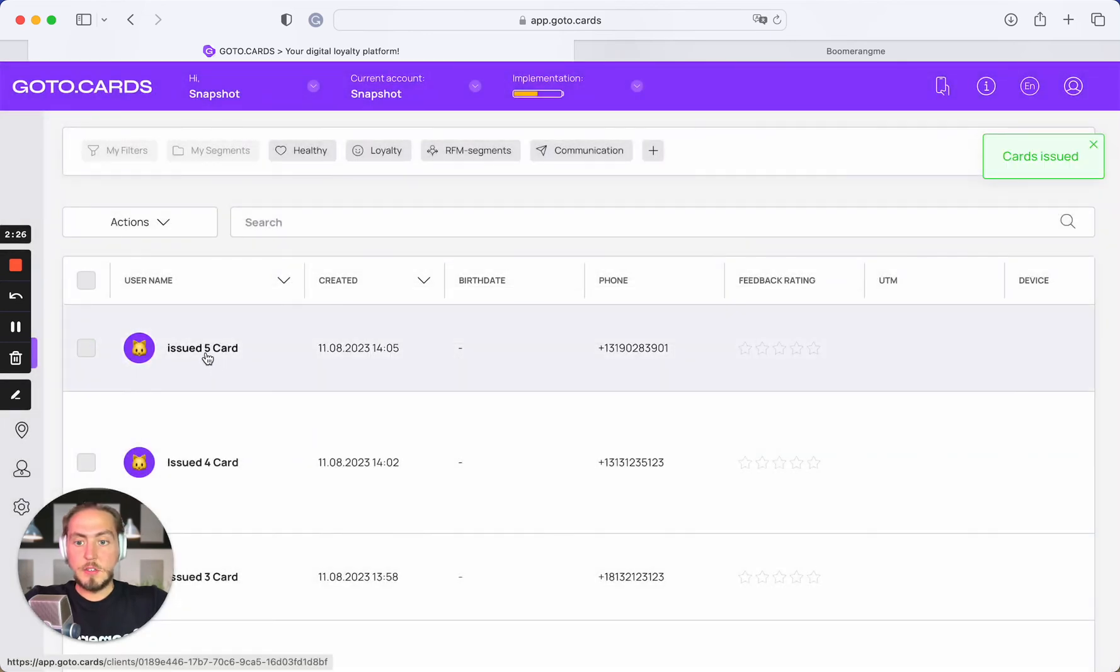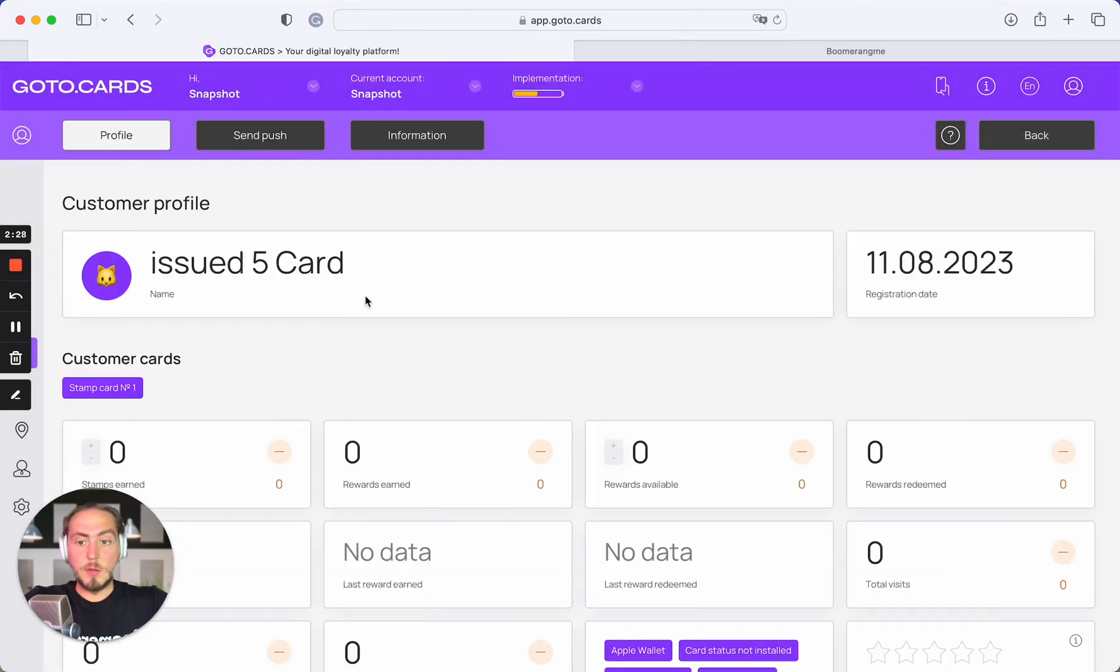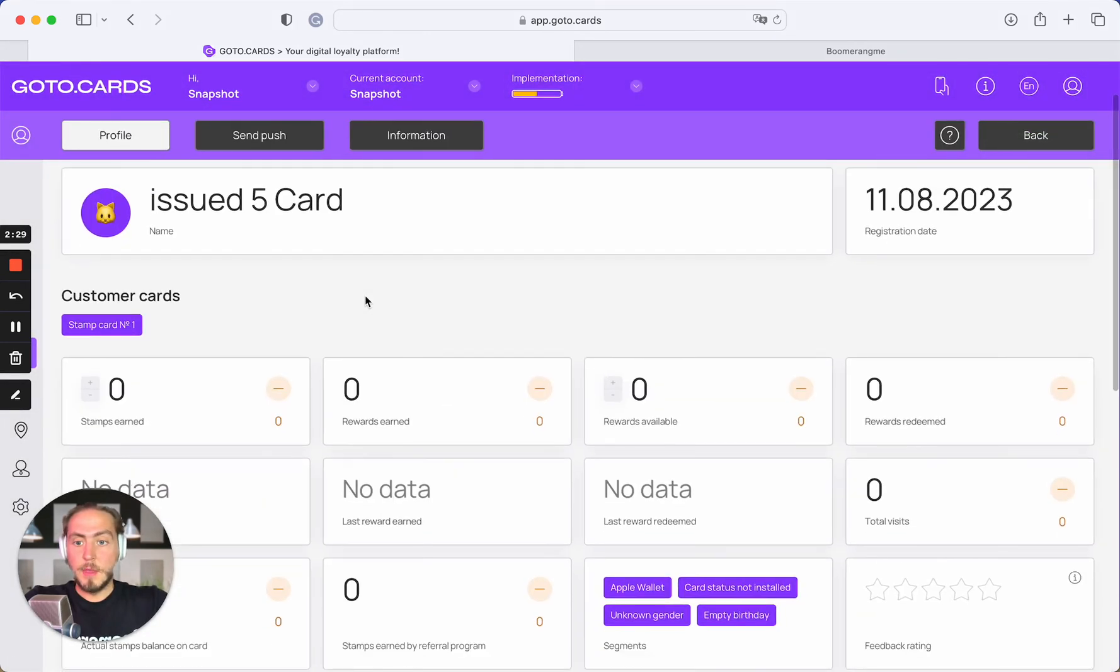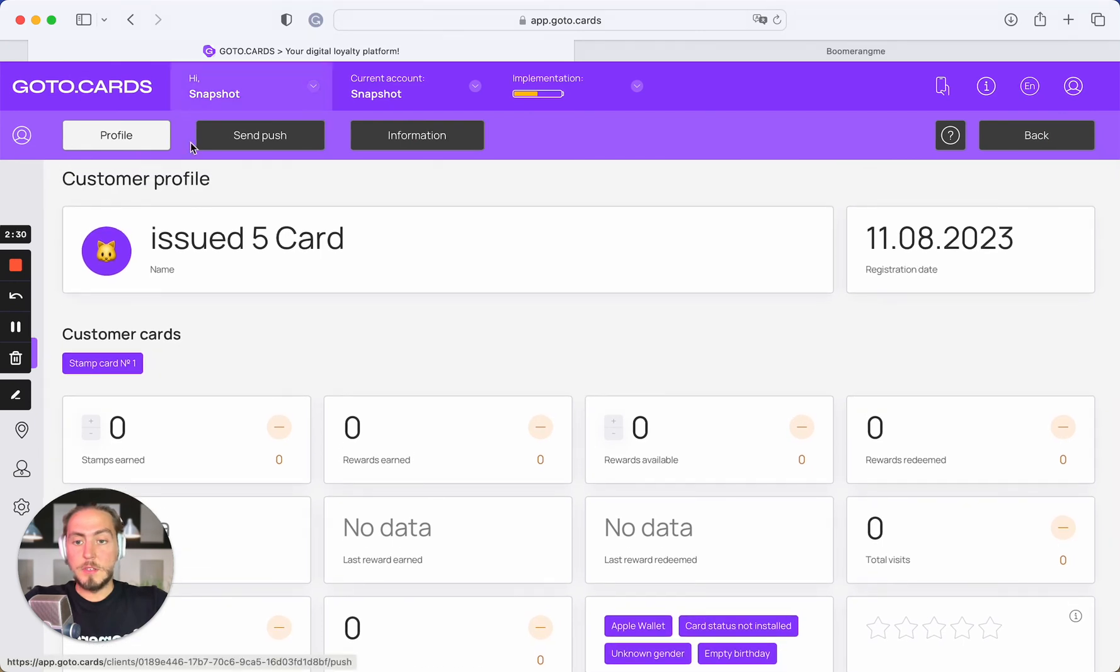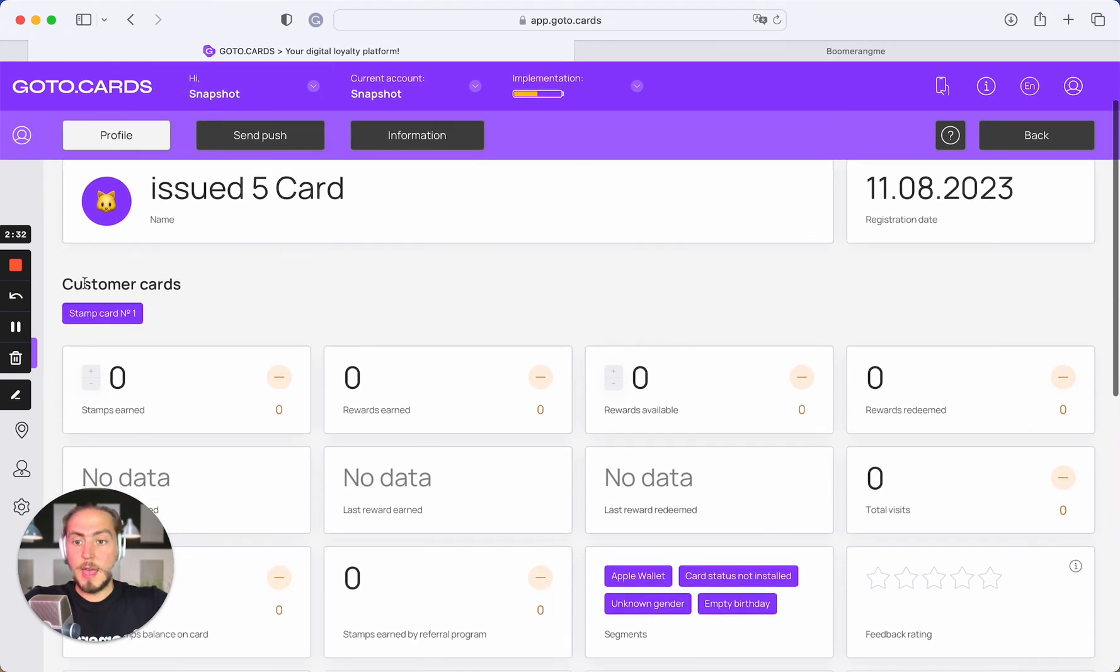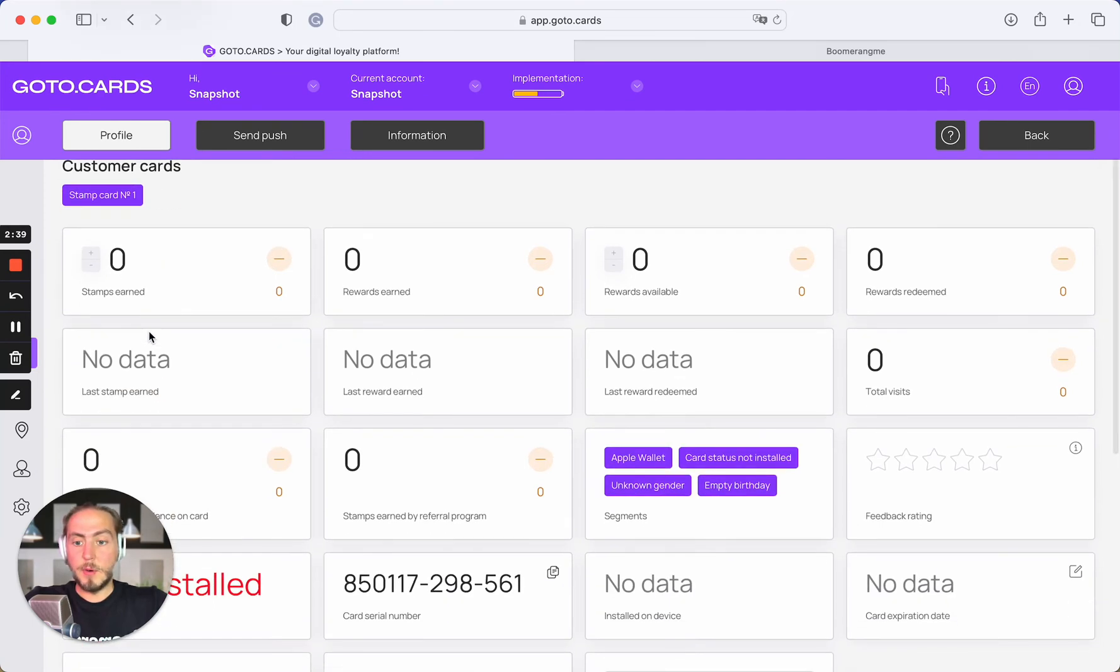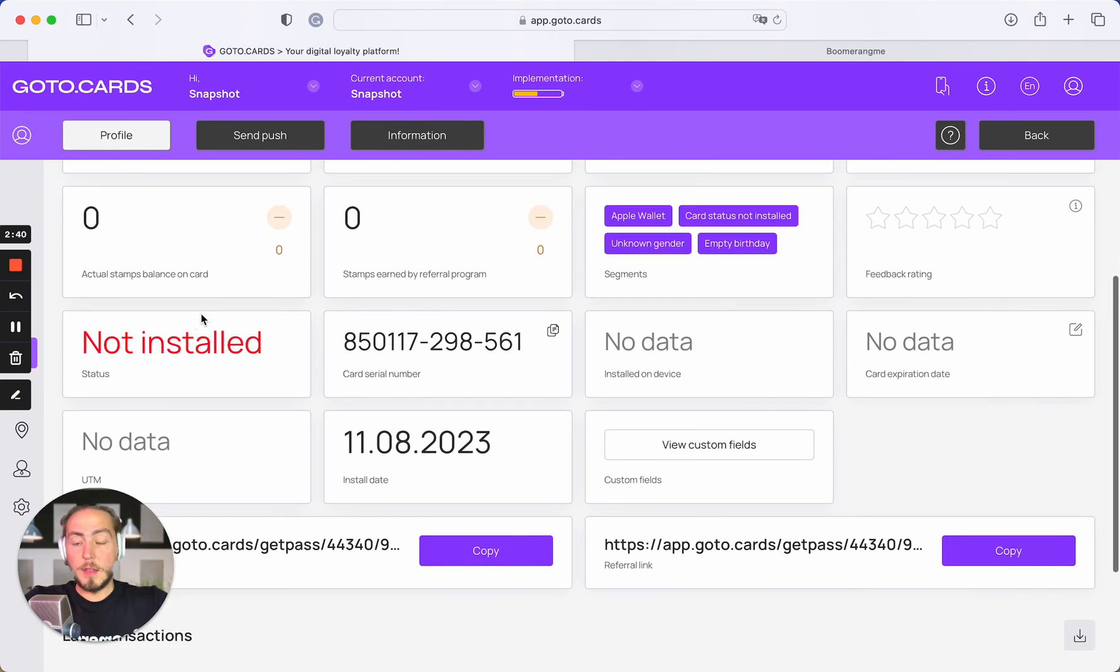Let's check on the Boomerang.me site how it looks. We can see the new customer profile, and the customer already has the issued loyalty card under the stamp card template number one. Obviously, the card status is not installed right now.